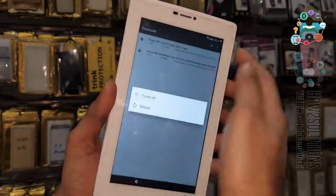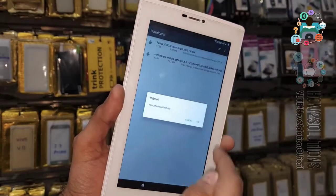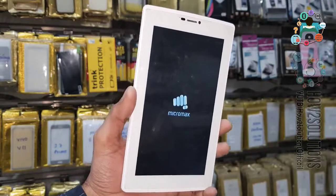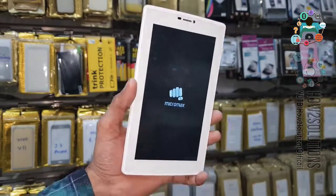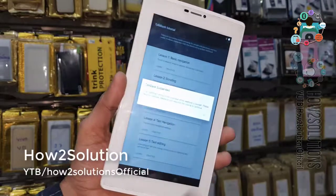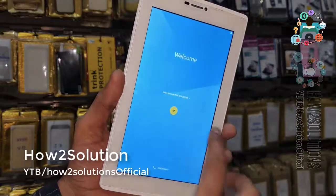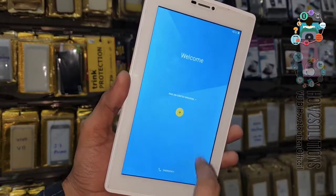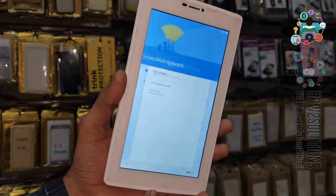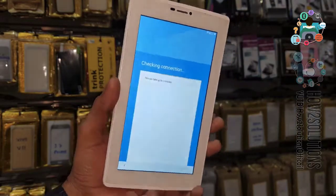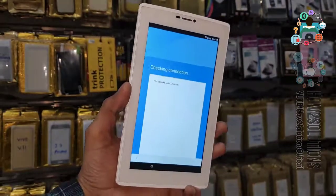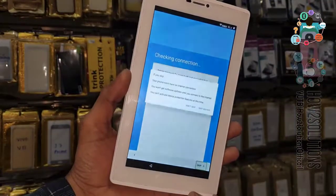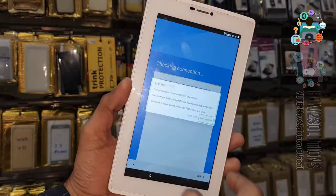Now just reboot your device. You have seen this process — it is a very simple process to bypass FRP lock, and this solution also works on other Micromax mobiles and other Android phones. Click Next, then Next again. No need to connect Wi-Fi because there is no account on my mobile.